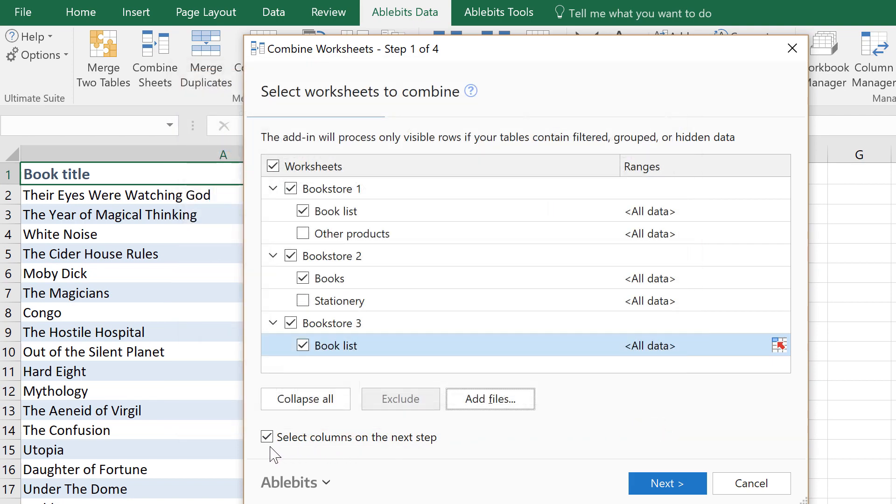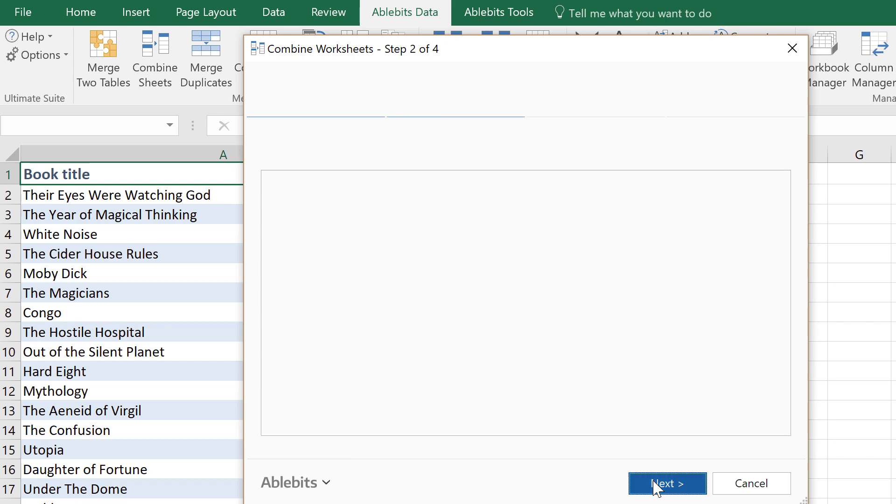If you want to select the columns to bring over, keep this checkbox at the bottom selected and click Next.